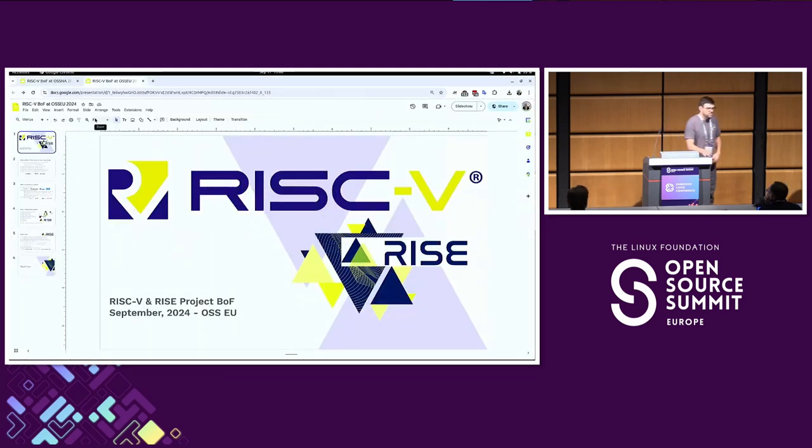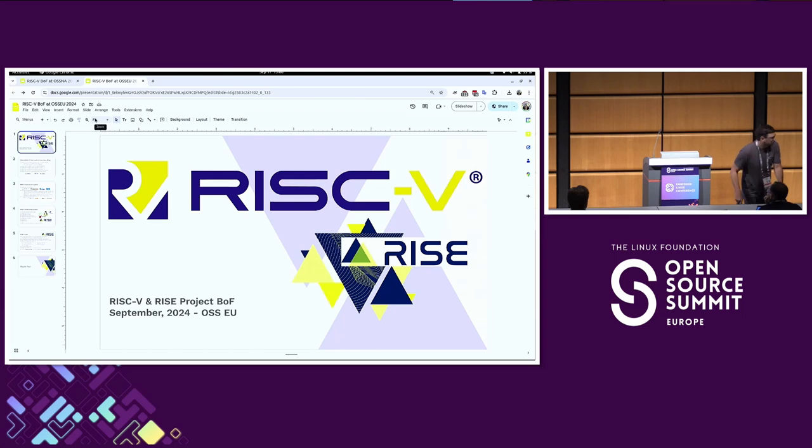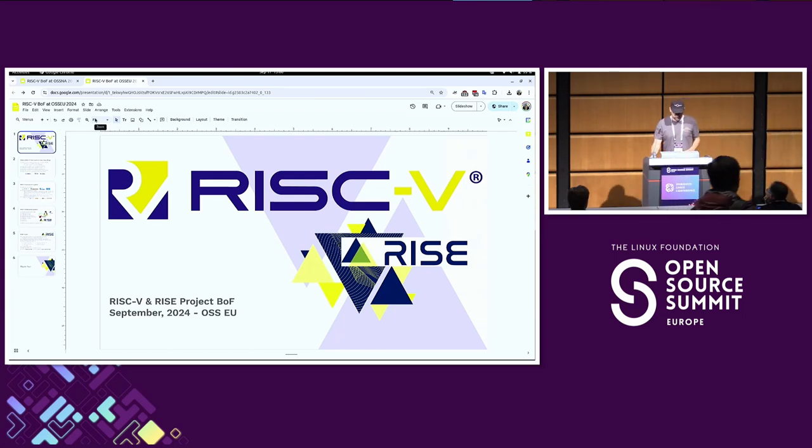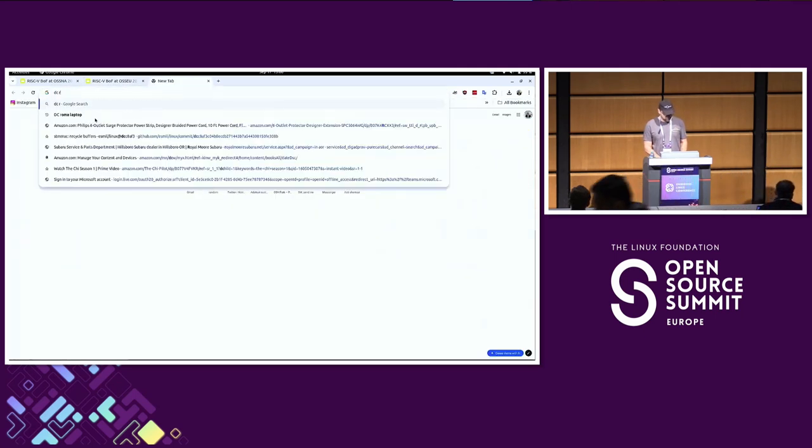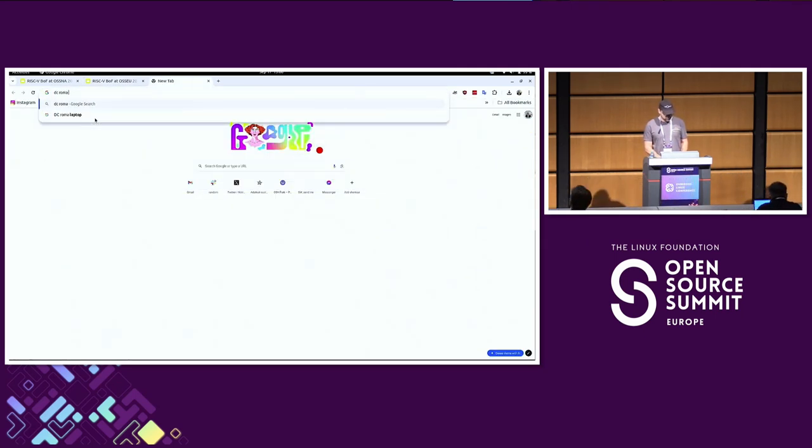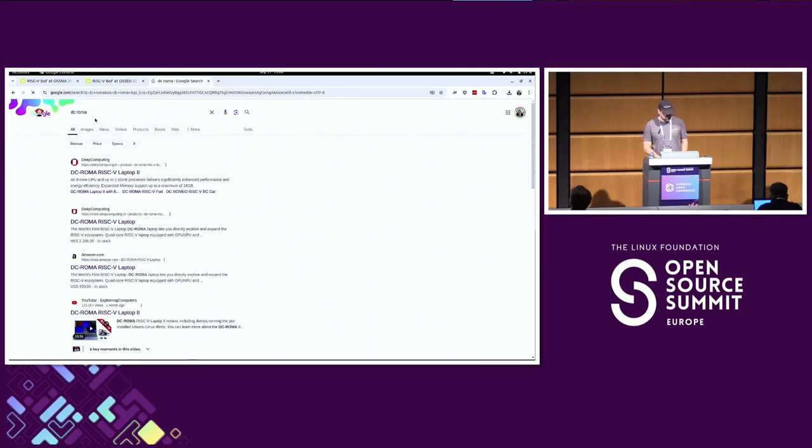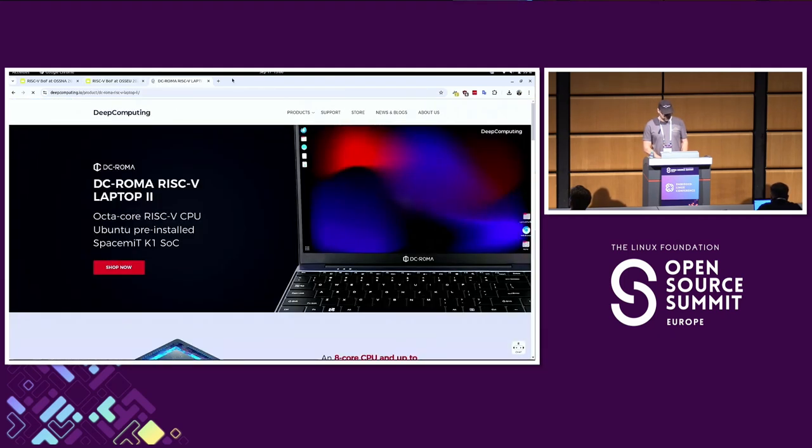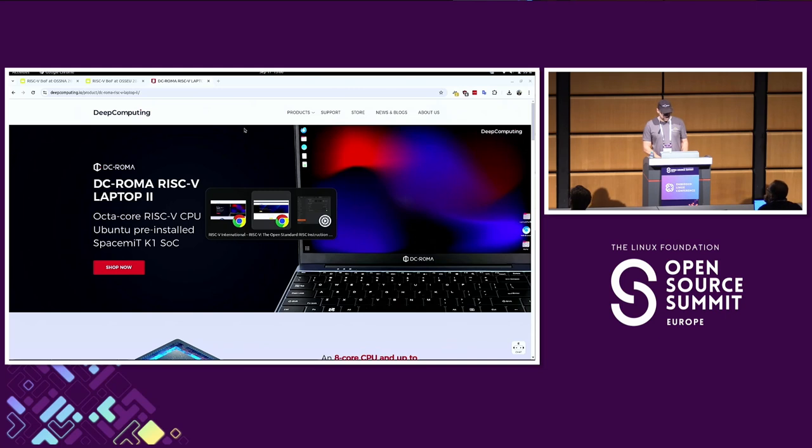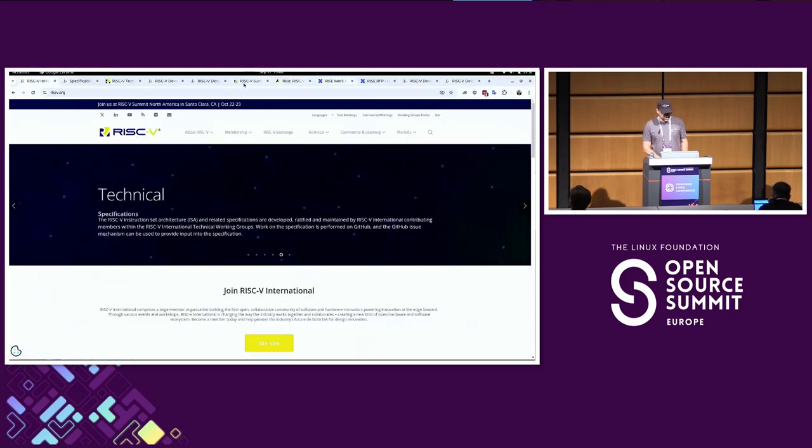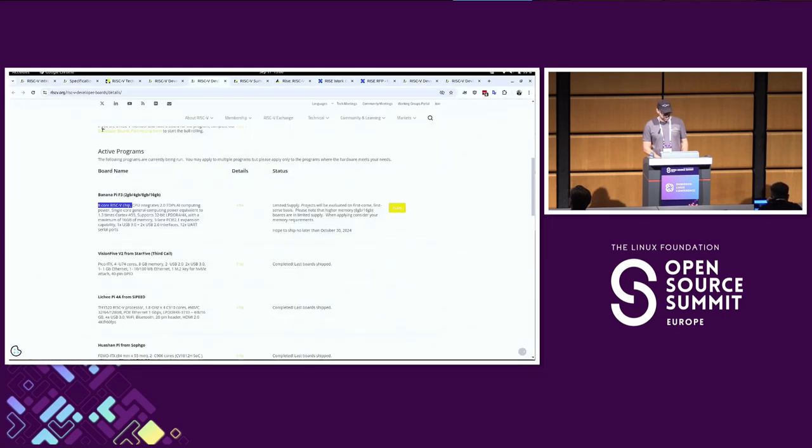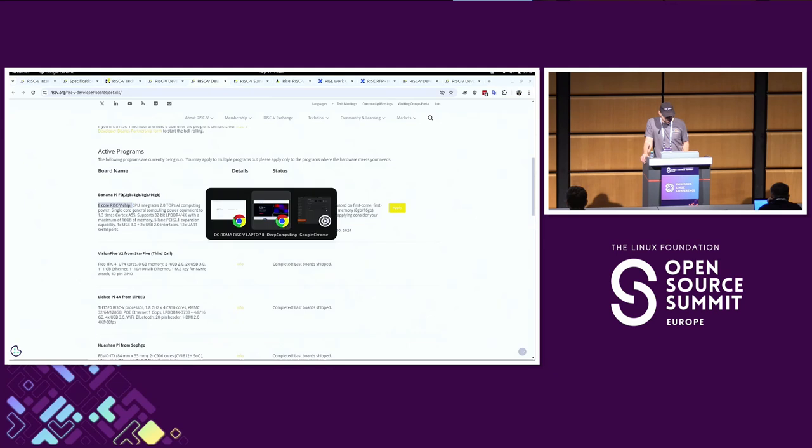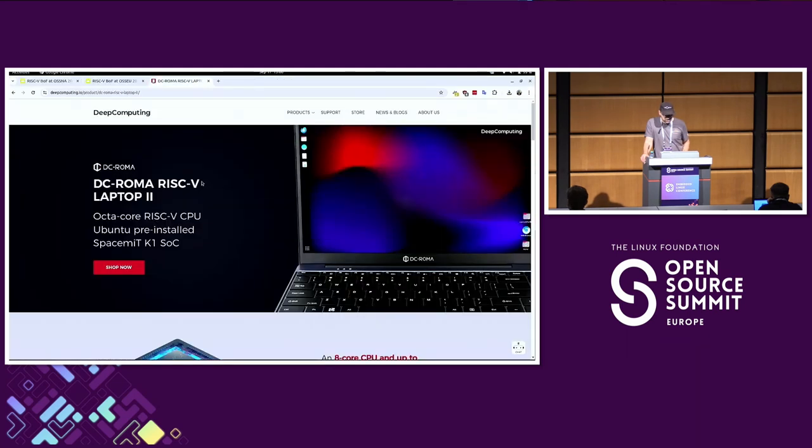One thing that's been very interesting recently is there's a new laptop form factor from a company called Deep Computing. They famously just gave one to Linus. It's eight cores and up to 16 gigs of memory and quite performant. That has the same SOC from Space MIT as the banana pie boards - it's also in this laptop called the DC Roma.